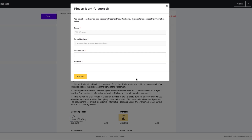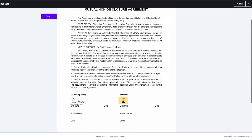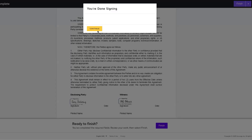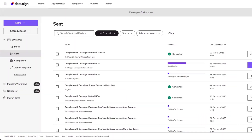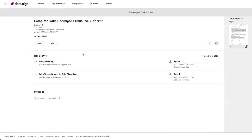By default, the witness can view all of the documents in the envelope when they are signing, and after signing, they can no longer view any of the documents. As the sender, when we're viewing the envelope details, you'll be able to see the witness information entered in by the signer.